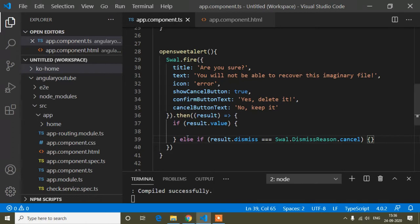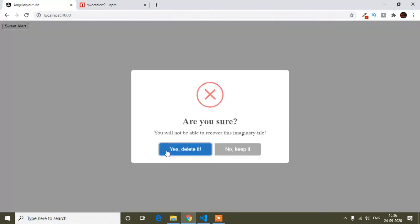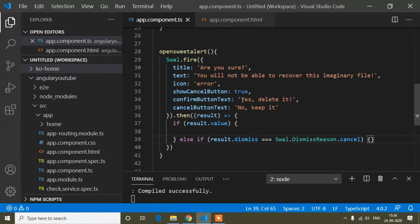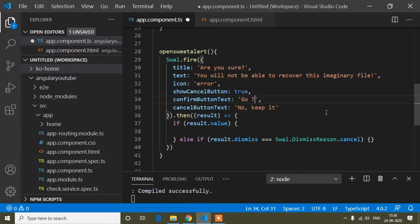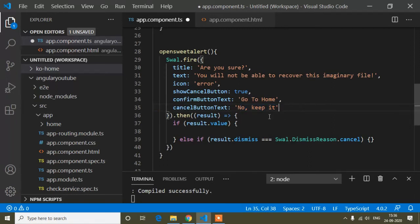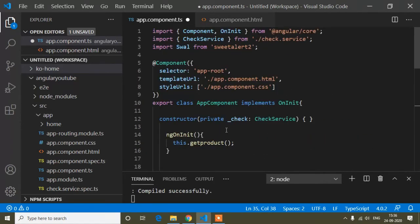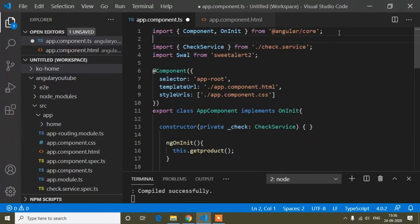Now suppose you want to add some condition — when you click 'Yes, delete it' you want to delete something or navigate to another route. I'll change the button message to 'Go to Home' and 'No, keep it', so when I click 'Go to Home' it will navigate to the defined route. For that I need to add the Router.